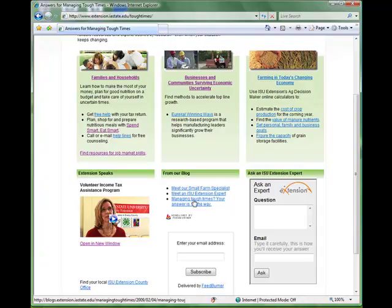There is also an option for you to subscribe to receive alerts when new posts occur. The last interactive item on the main page is the e-extension Ask an Expert widget. This feature is a great way to not only make our extension experts accessible in another venue, but to also use the great resources that e-extension.org offers. If you can't find the answers you need on our site, please ask a question using this tool, and an ISU expert will respond to you within 48 hours.